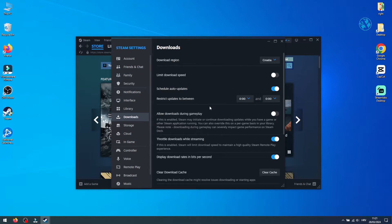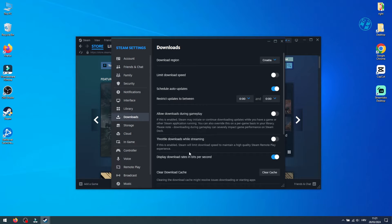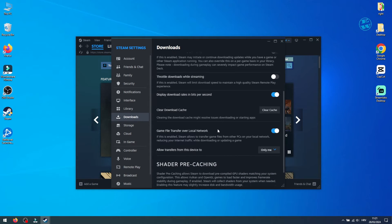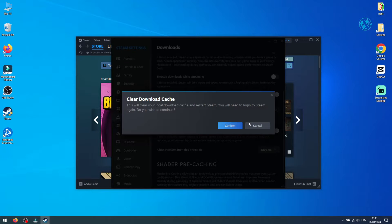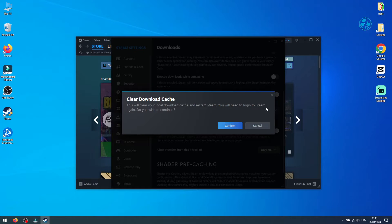Throttle Downloads While Streaming should be unchecked. Display download rates in bits per second can stay checked. If speed issues persist, clearing your download cache could help, though it requires you to log in again.